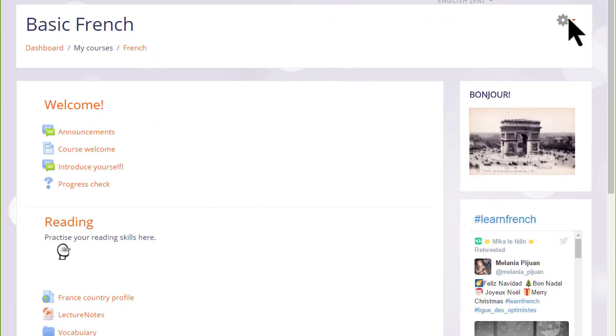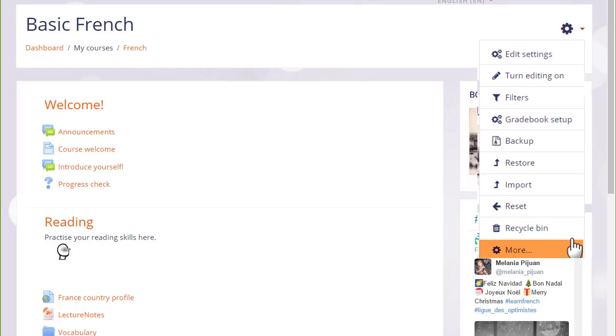If we go to our course and see how to add a quiz, the first thing to note is that in the More link from the gear menu, we can access the question bank.